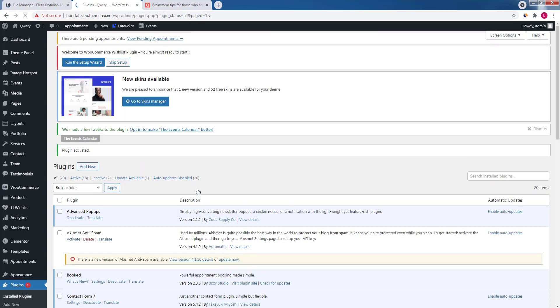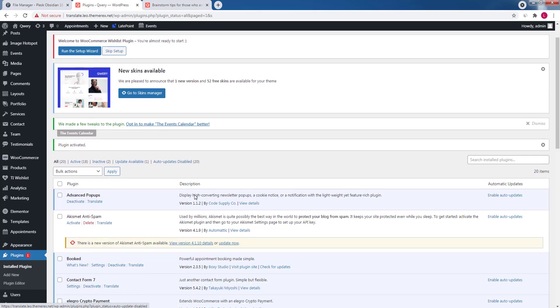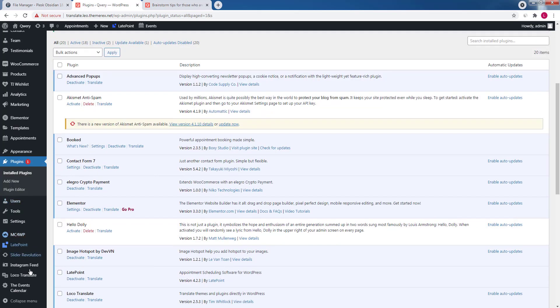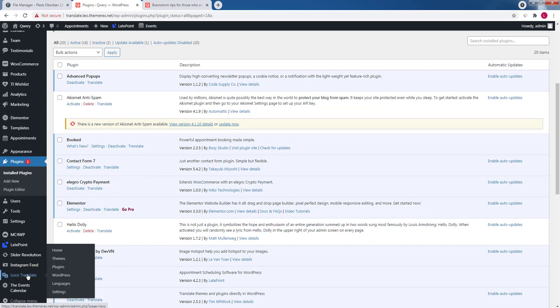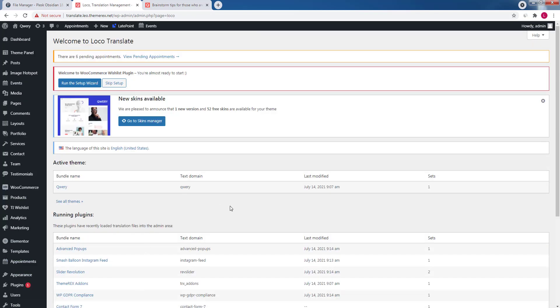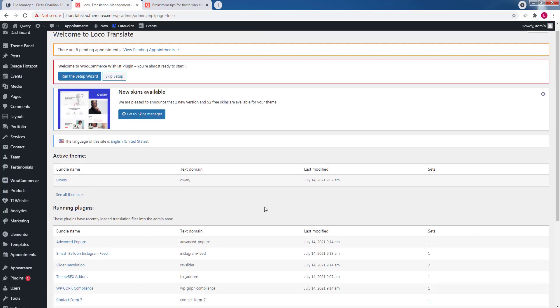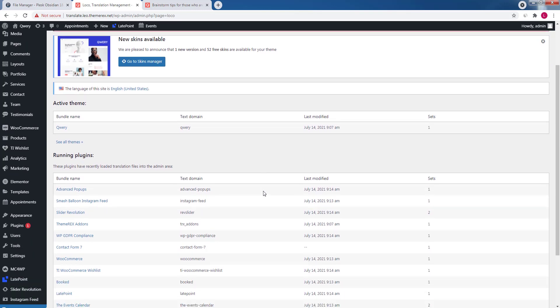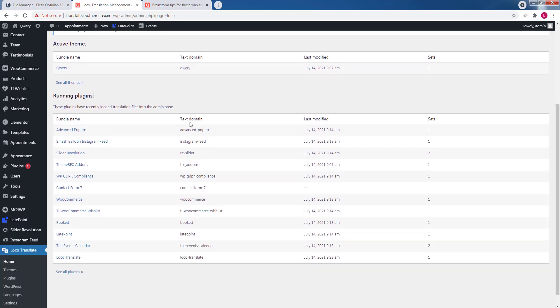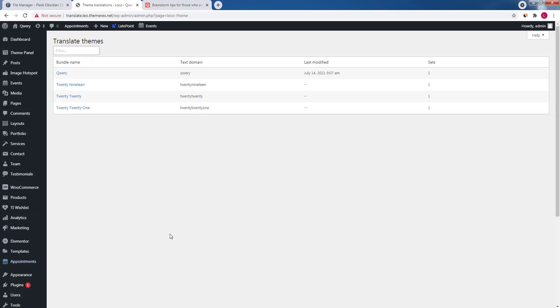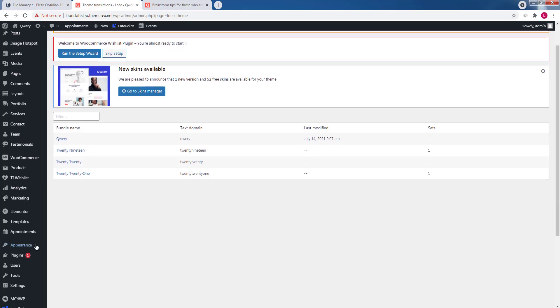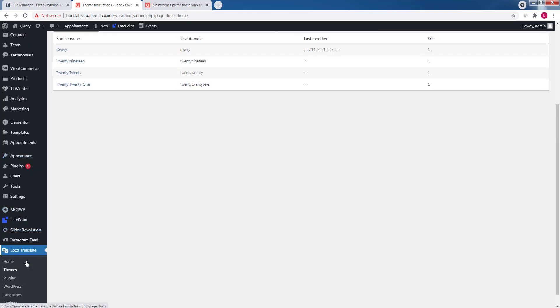It will appear in your left side menu. Let's open it. As you can see, it allows you to translate your active theme and all your plugins. If you go to the theme menu you will see the list of all themes detected on your site. And correspondingly in the plugins menu you will see all of your plugins.